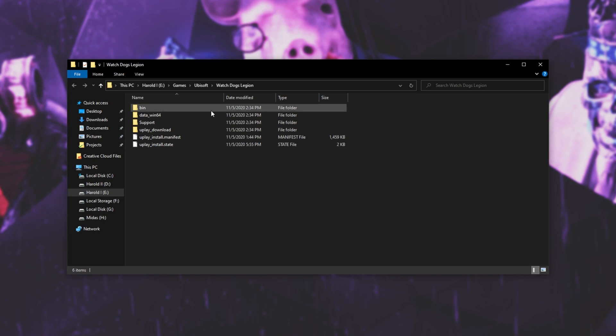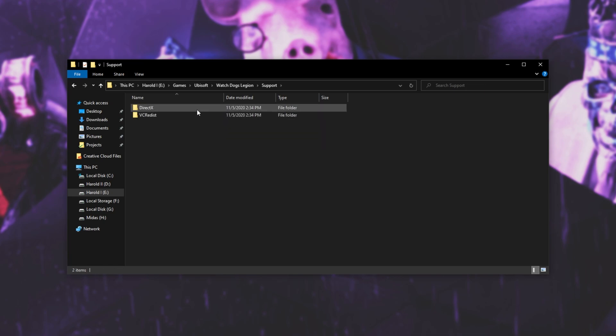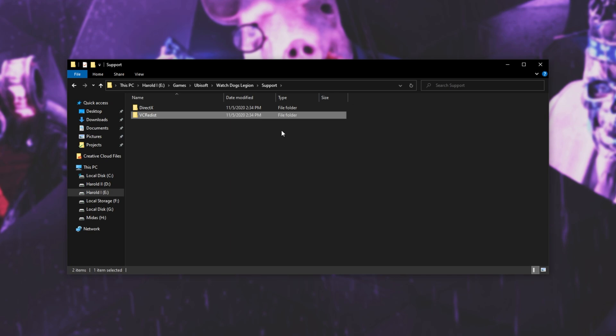After doing that, open up the Support folder over here, and we have DirectX as well as VC Redist. These are both the redistributable folders that we'll be using for this tutorial.